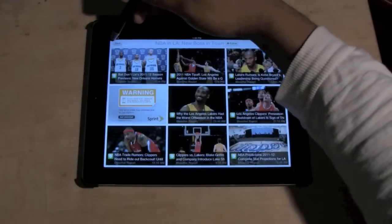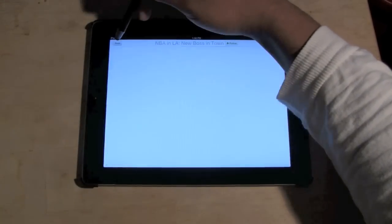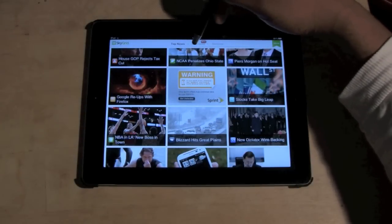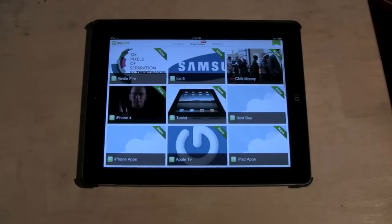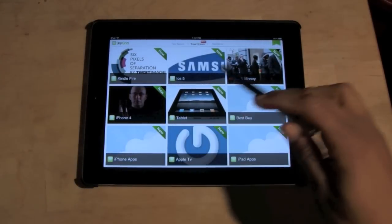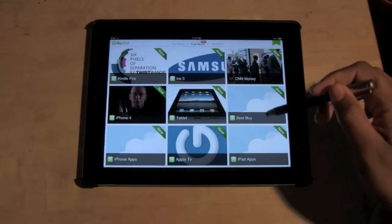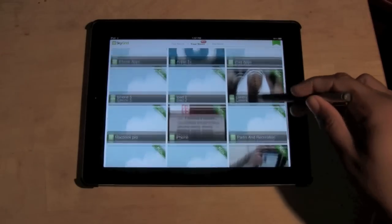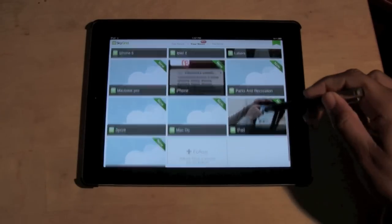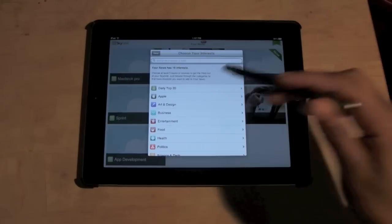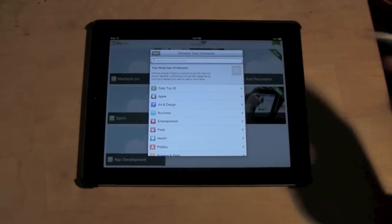Let's go back and go up here to 'Your News,' because you can actually pick your own specific topics that you want to follow. So I have like Kindle Fire, iOS, a lot of Apple stuff, Best Buy News, Lakers, MacBook Pro. All you do is click 'Follow' and type in a new topic and you can search other things.